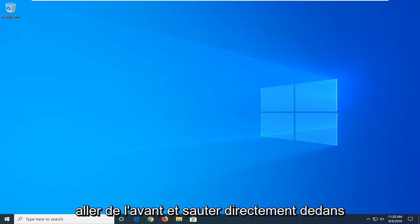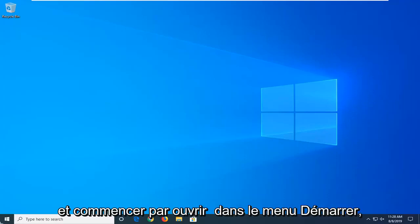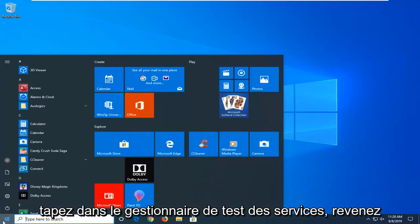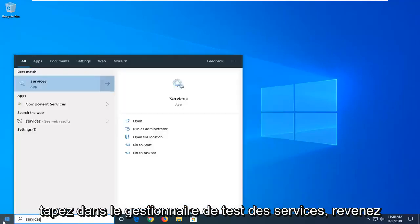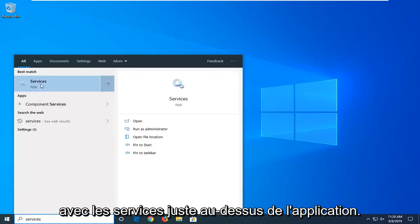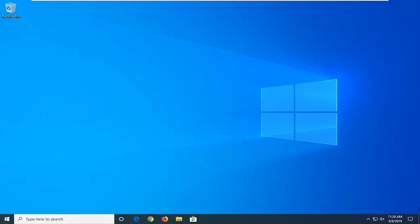So we're going to go ahead and jump right into it and start by opening up the start menu. Type in services. Best Match should come back with services right above app. So go ahead and left click on that.